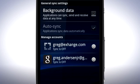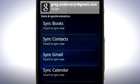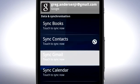To do this, open your Google Account Sync settings and tap the services you want to sync.